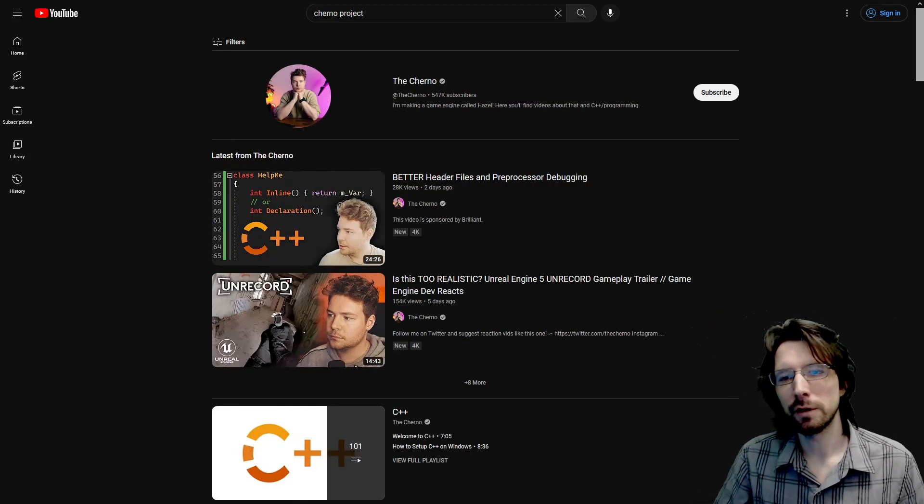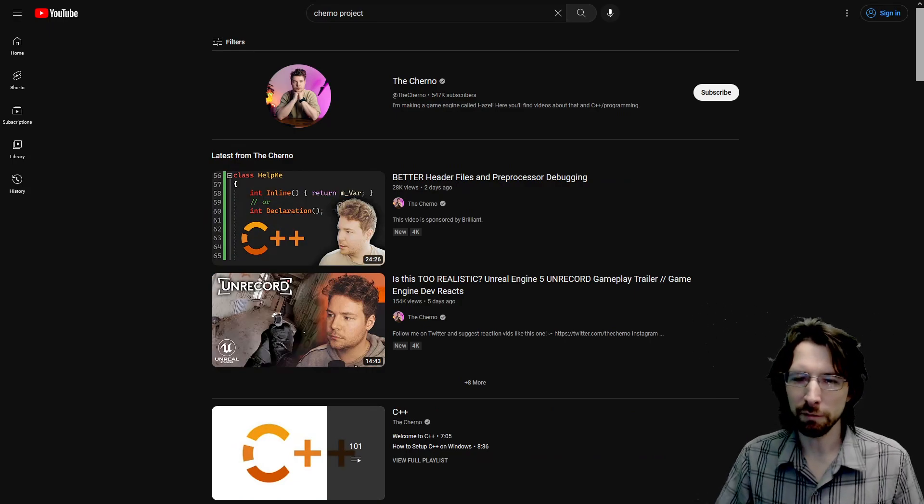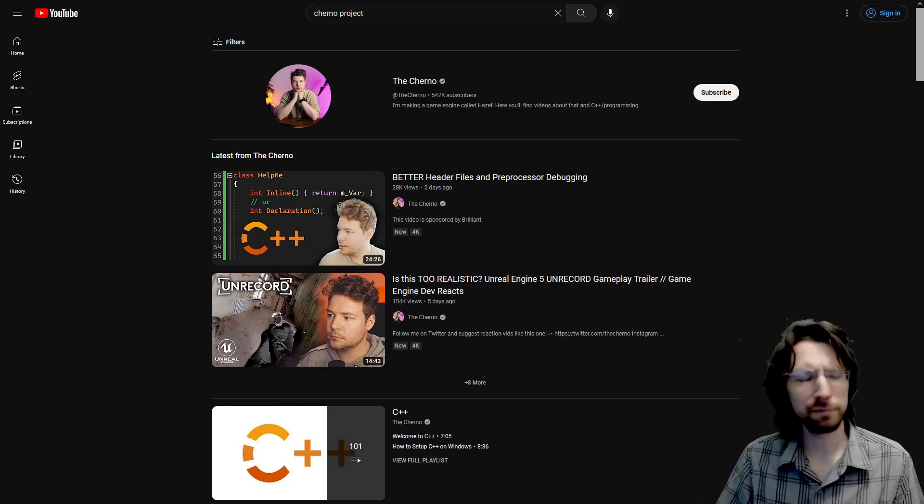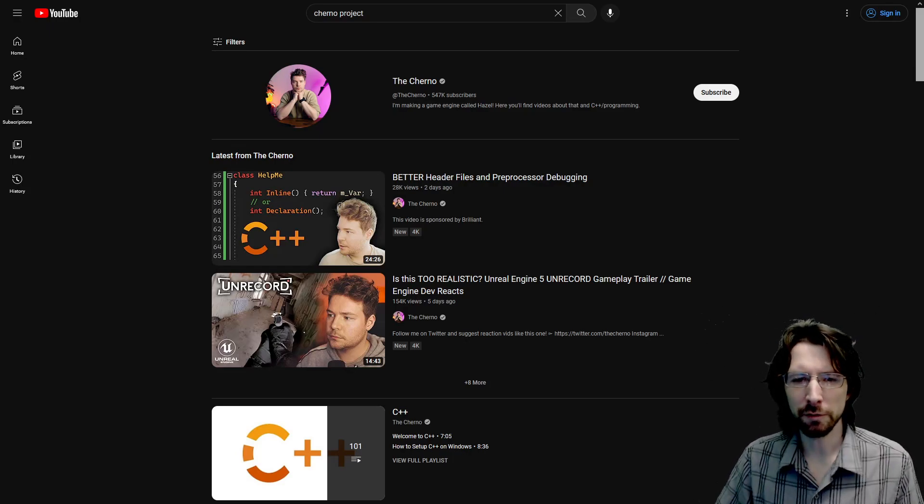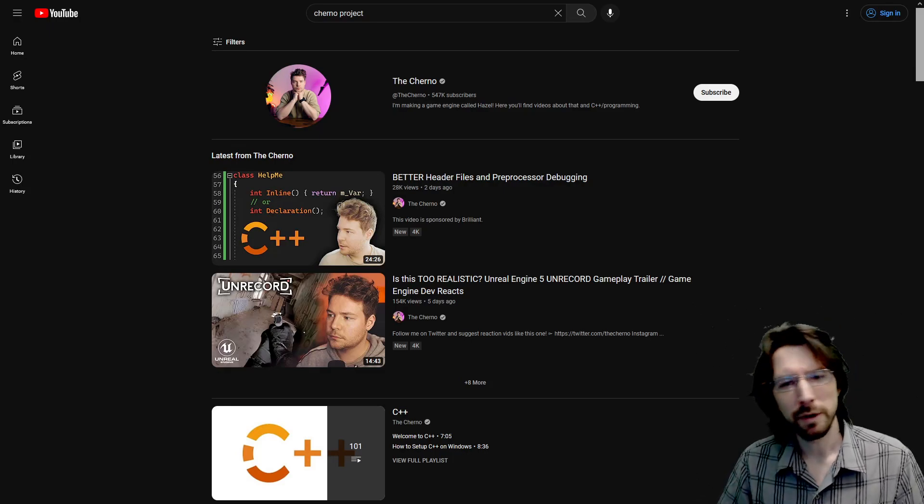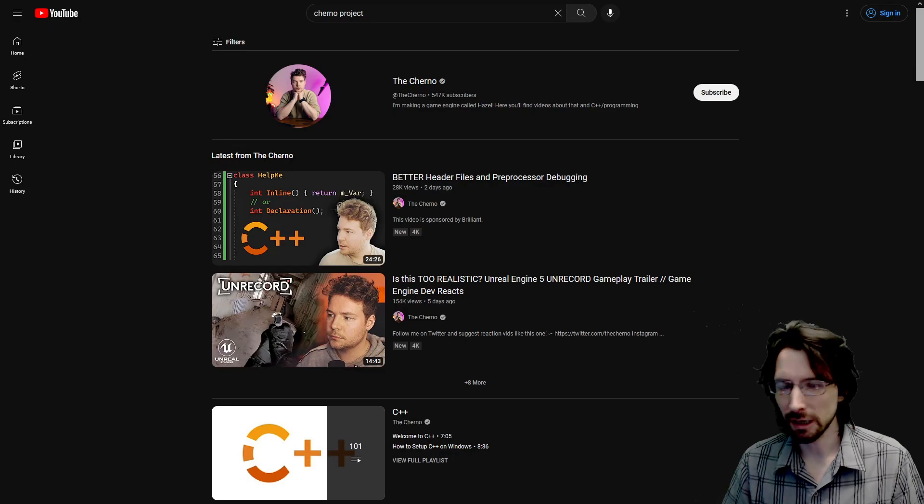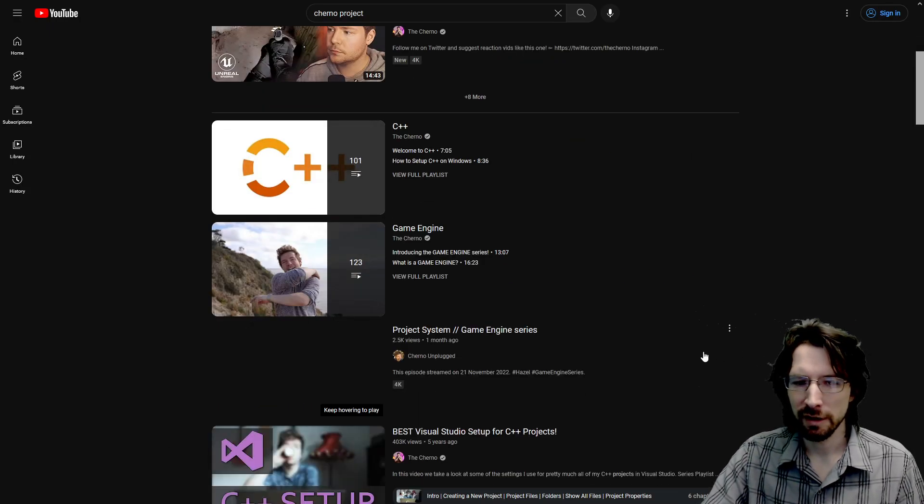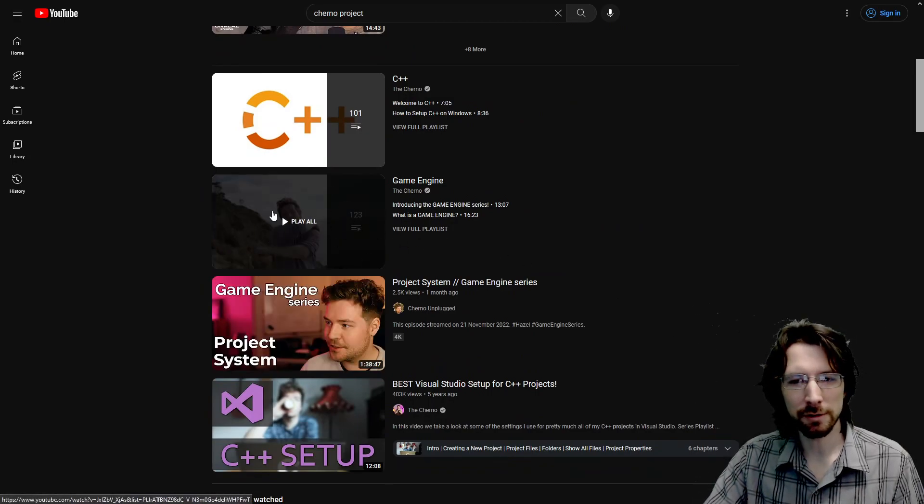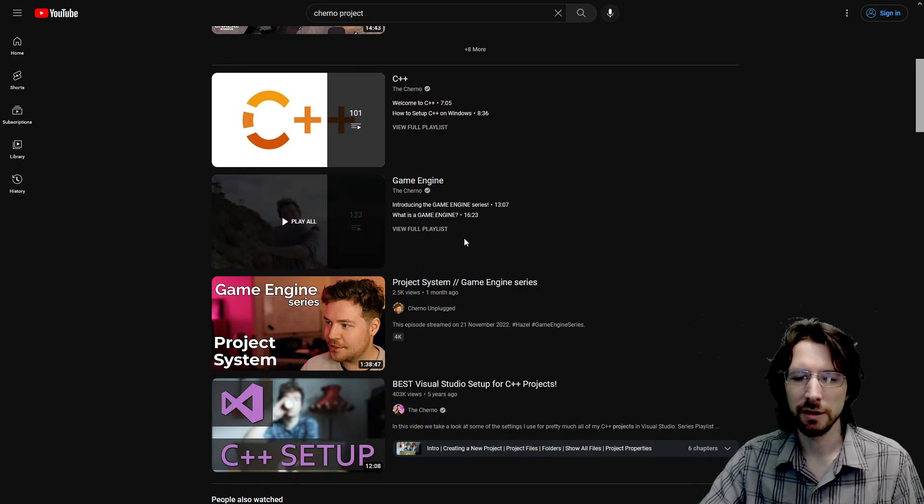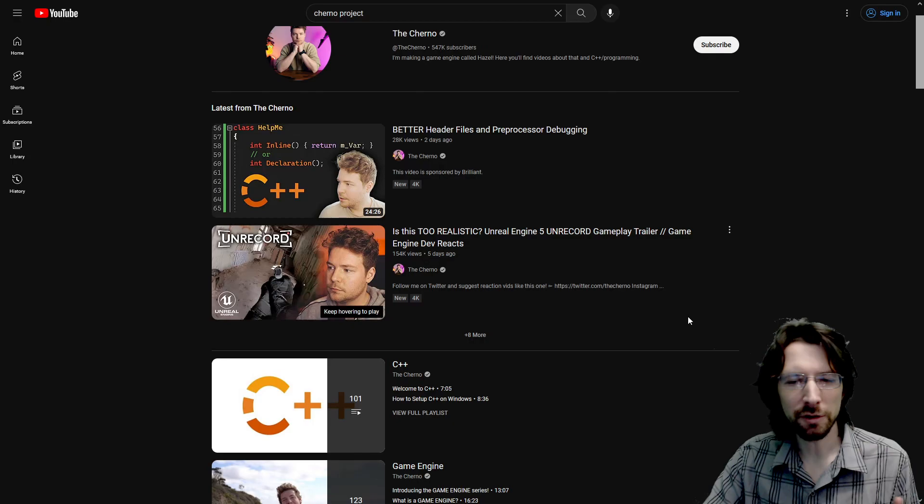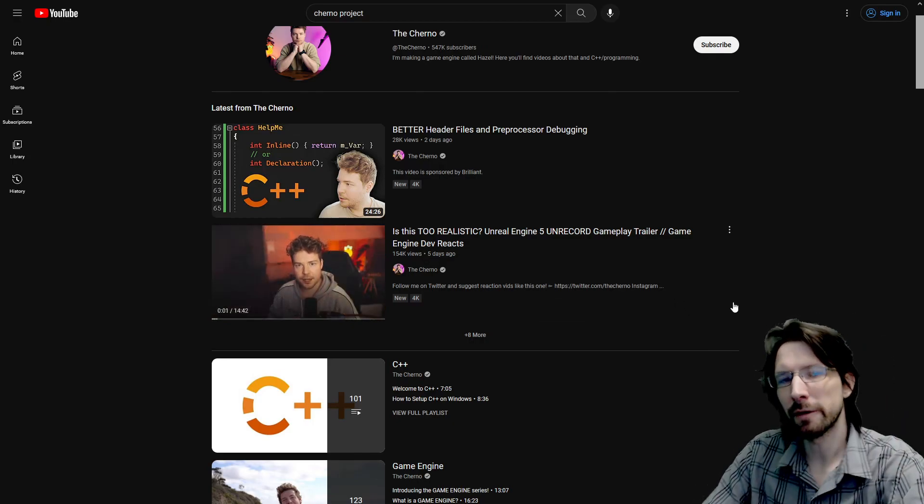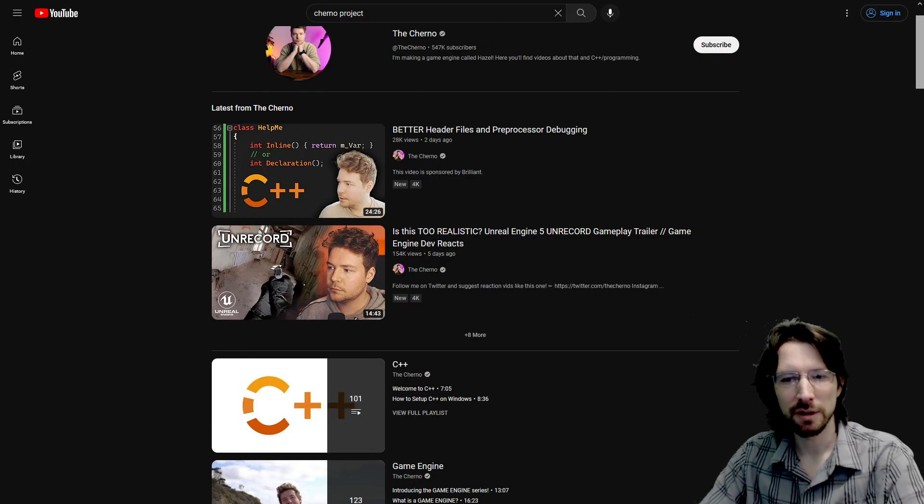Now I probably couldn't do this video without mentioning the Cherno. I watch most of his videos, although I have kind of fallen off watching his videos a bit for no particular reason other than a lot of the stuff I just kind of already know. But it's really great for learning C++ and game development. And he kind of does some reaction videos and stuff as well. But huge game engine series. This one's really good.